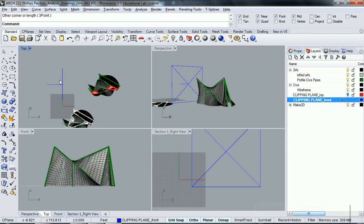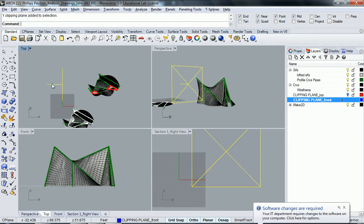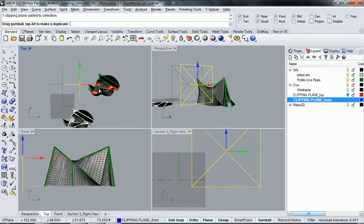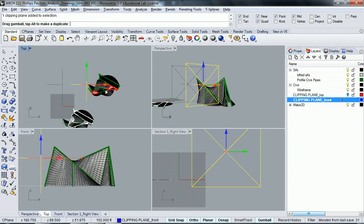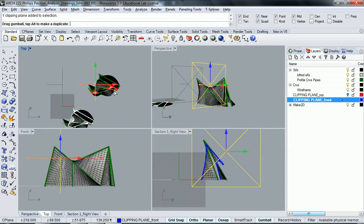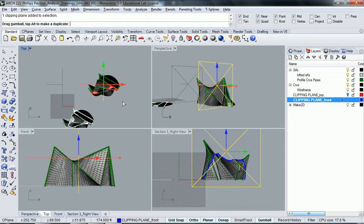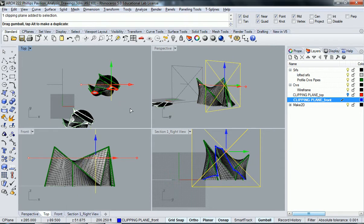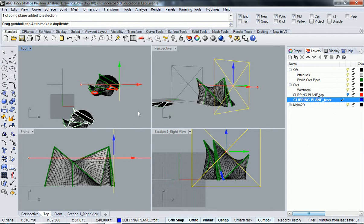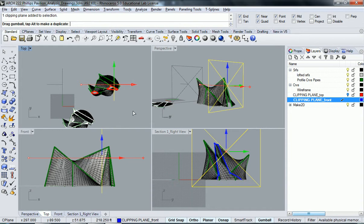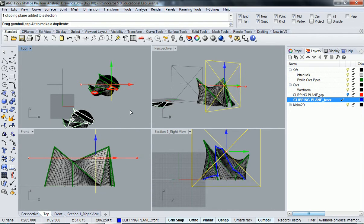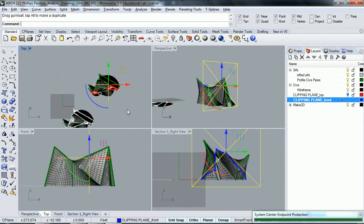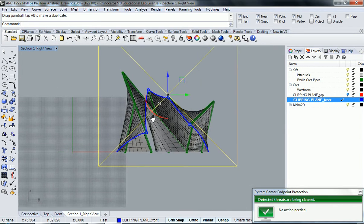If I select that clipping plane and move it back, as soon as I touch the model, look what's going to happen in the right view—it's going to start to show up. What I'm going to do here is look for where I want to take my section from. I'm actually going to start from the beginning and look for a really nice area.